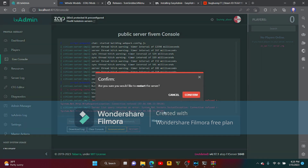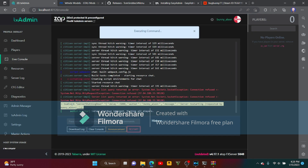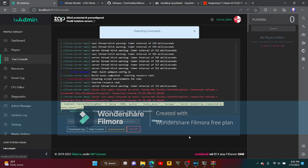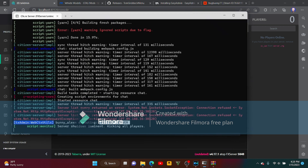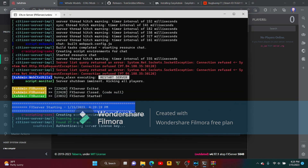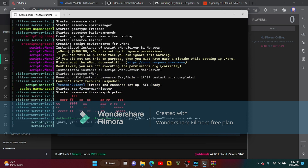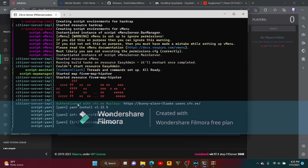Start it. There you go. Once you see this, that means it's working.